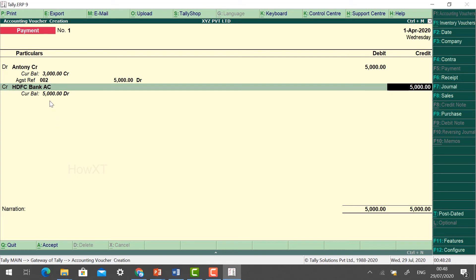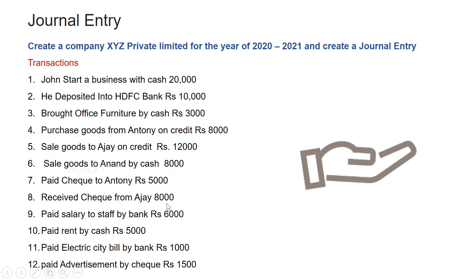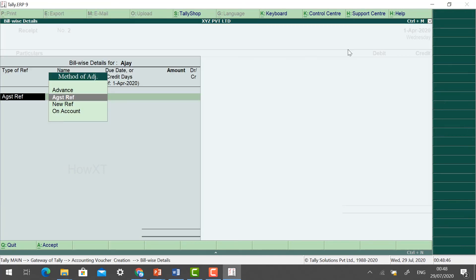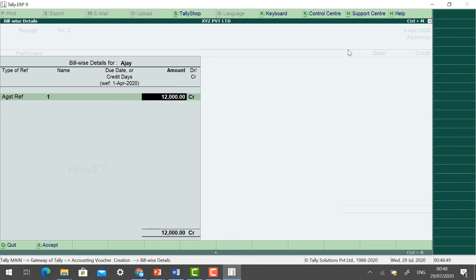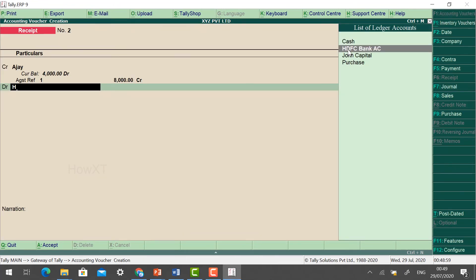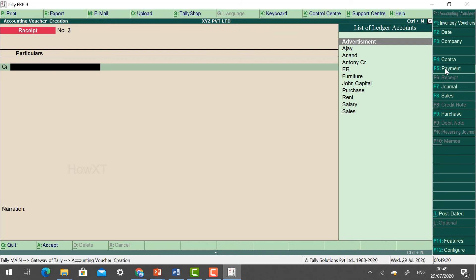Next: receive check from Ajay. Go to the Receipt voucher and type Ajay. Against reference, he has to pay 12,000 rupees — he paid 8,000 rupees. Type 8,000 as credit and select HDFC Bank as he gave a check. HDFC Bank amount is now updated and his outstanding balance is also updated. Click Accept — Yes.